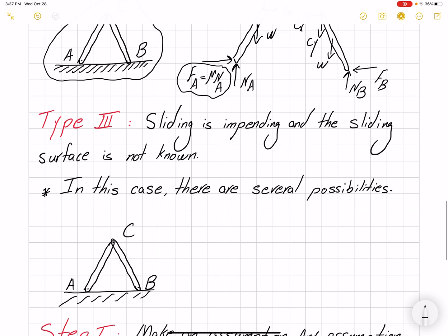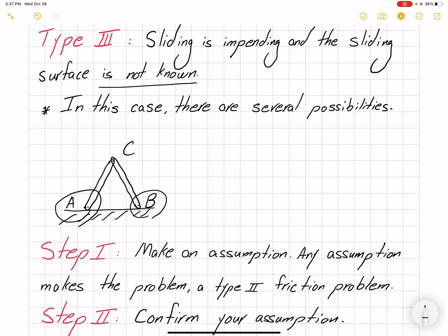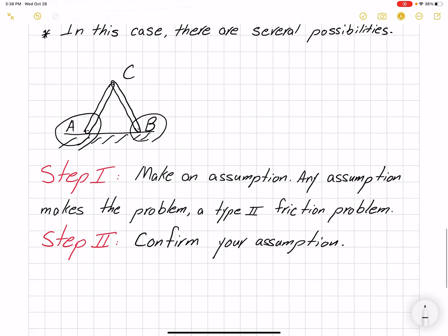Type three friction problem is when sliding is impending but the sliding surface is not known. I know there will be sliding, but I don't know which surface slides first — whether it would be sliding at A or sliding at B. In that case there are several possibilities: it could slide at A, it could slide at B, or both could slide at the same time. So we have to make an assumption. Any assumption we make converts our type three problem into a type two problem — if we assume sliding at A, the sliding surface becomes known and we proceed as a type two problem. But we have to check our assumption to see whether it is correct.